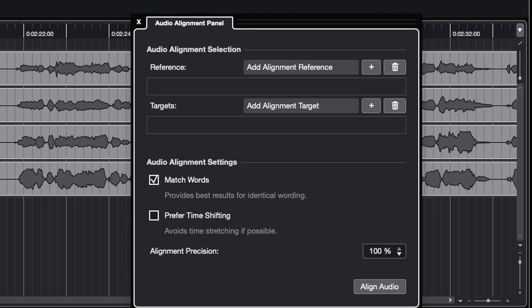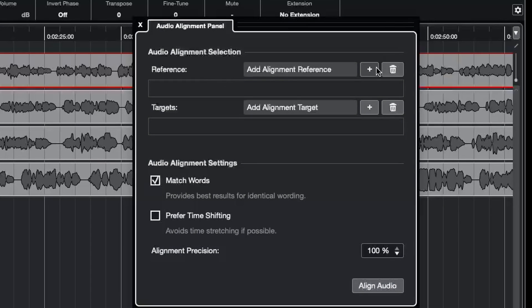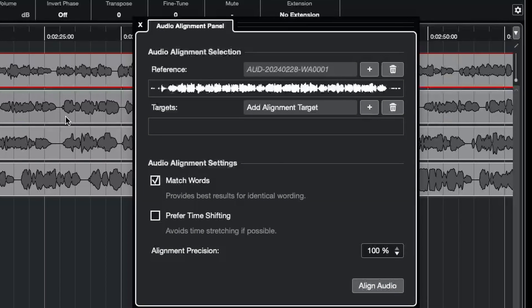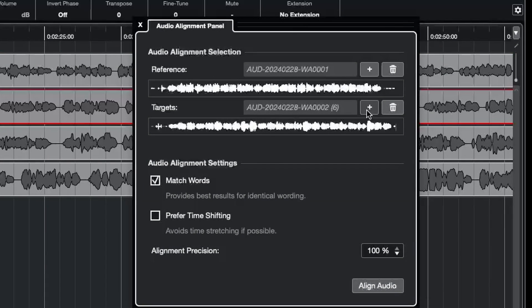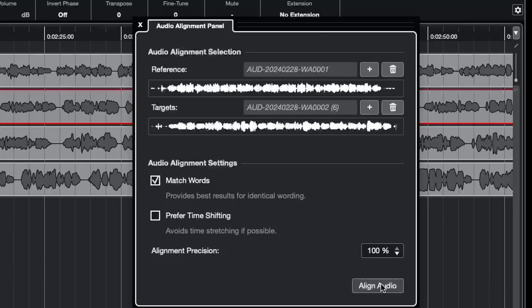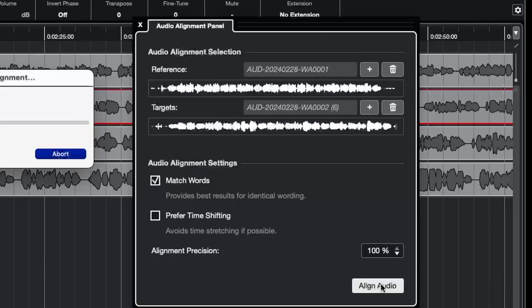In the audio alignment section, we have a reference and a target. We will add track one as our reference and the other three tracks as our targets. We'll keep the match words checked and the prefer time shifting unchecked. Then we click on Align Audio.